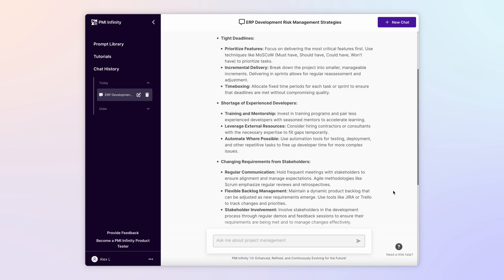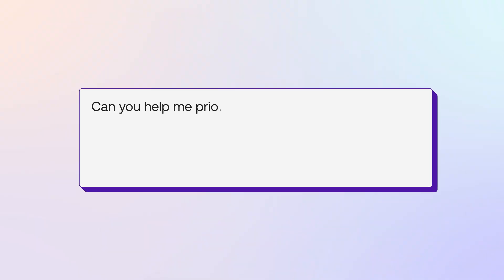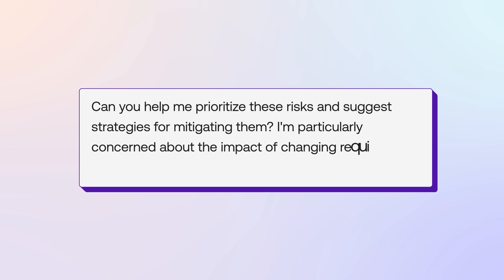At this point, you want to prioritize the risks and get more insight on how changing requirements could affect the timeline. Can you help me prioritize these risks and suggest strategies for mitigating them? I'm particularly concerned about the impact of changing requirements on the project timeline.